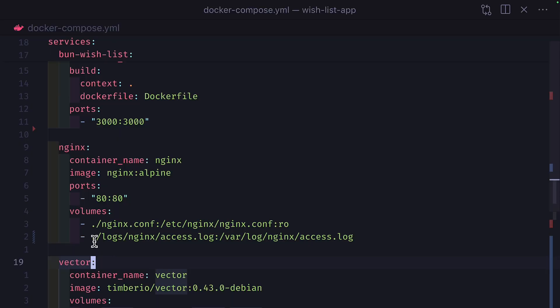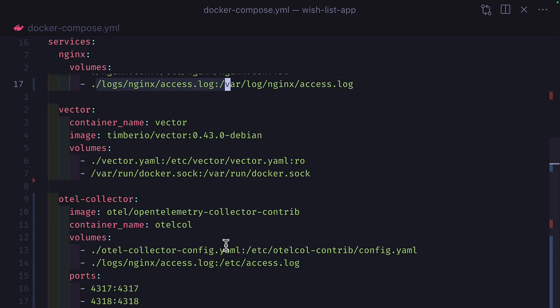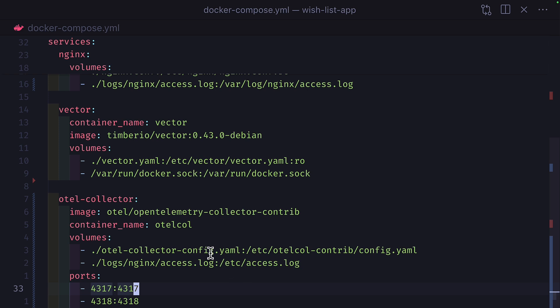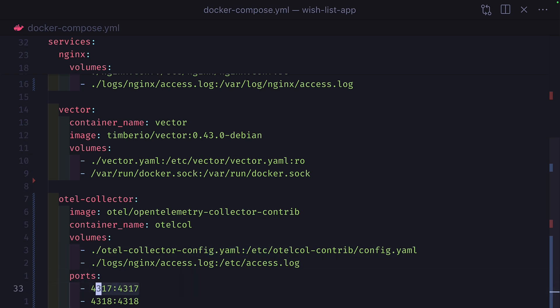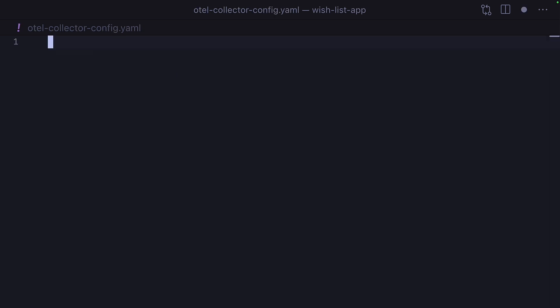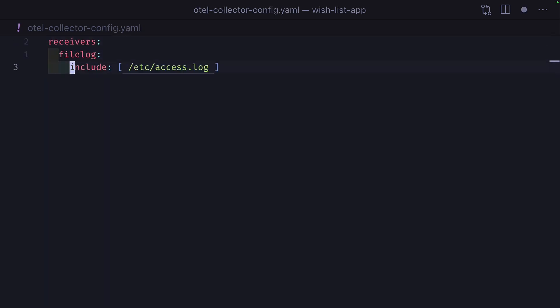With the Otel Collector, however, it's not so easy. The Otel Collector can't read logs from a Docker socket, so we need to get the log file from the Nginx container and give it to the Otel Collector container. We also need a volume for the Otel Collector configuration file and to expose some ports for gRPC and HTTP. Inside the Otel Collector configuration file, we can create a receiver to grab the log file, and to transform the logs, everything is done with a regex.